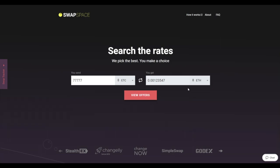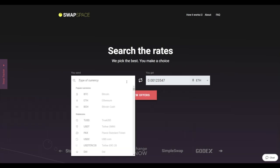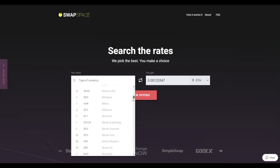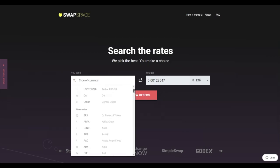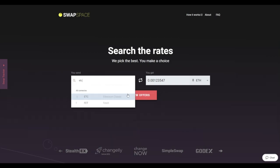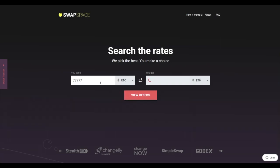On SwapSpace homepage, choose the currency you are willing to swap in the YouSend section. Pick it in the drop-down list or use the search bar. Just start typing the name or ticker of the cryptocurrency. Next, enter the number of coins you want to exchange.